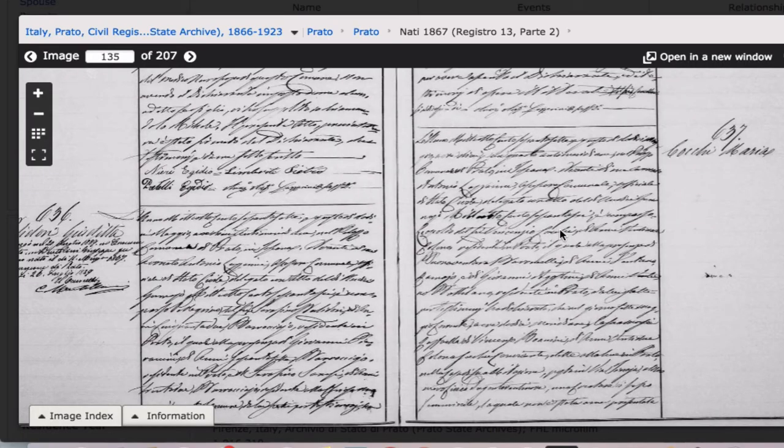Earlier birth records will be all written out in longhand. However, they follow the same format, and you'll be able to use the same methods for translating them.